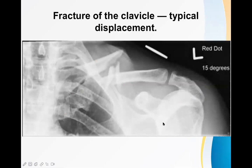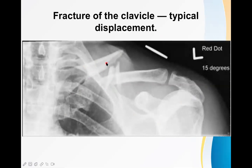Another X-ray demonstrates the typical displacement of a fractured clavicle: the medial fragment is going upward and the lateral fragment is going downward. There is also an extra bone fragment visible at the fracture site.